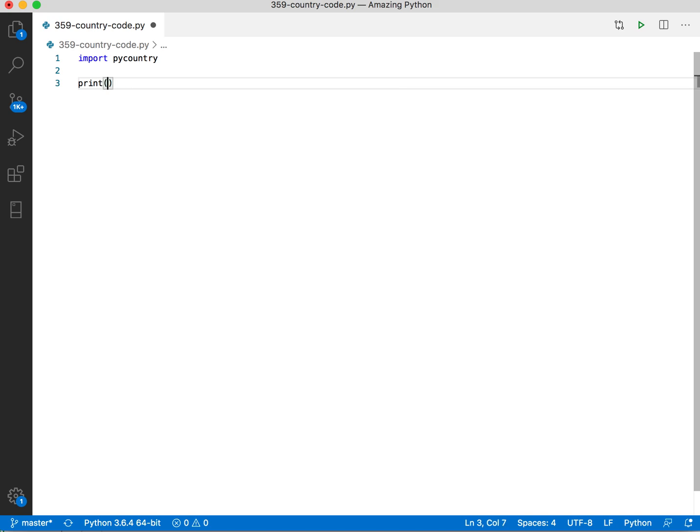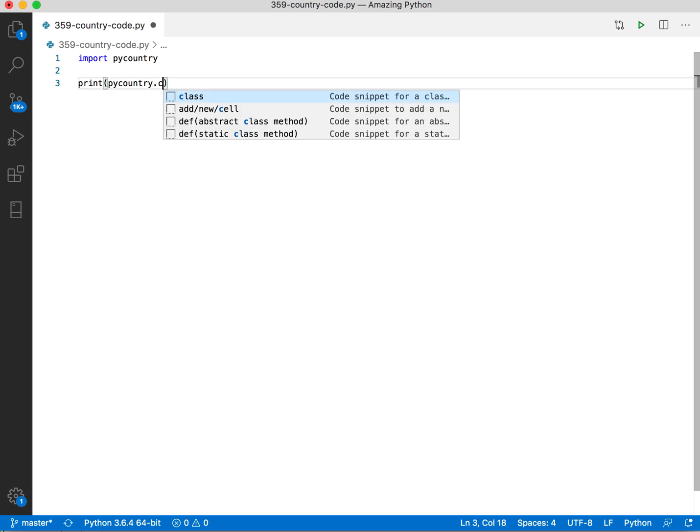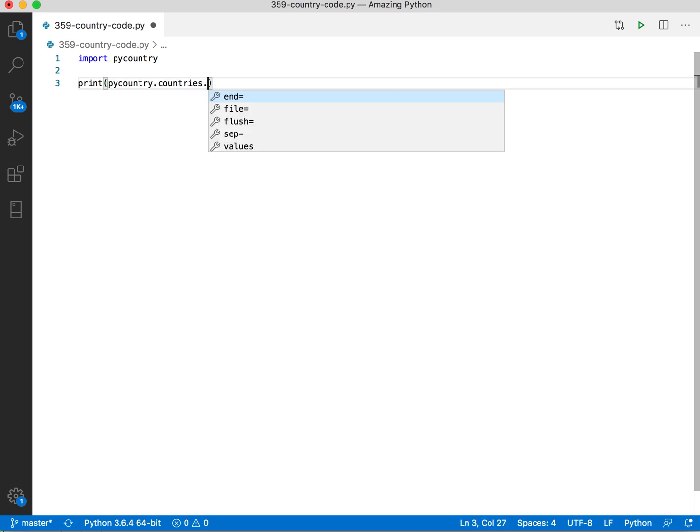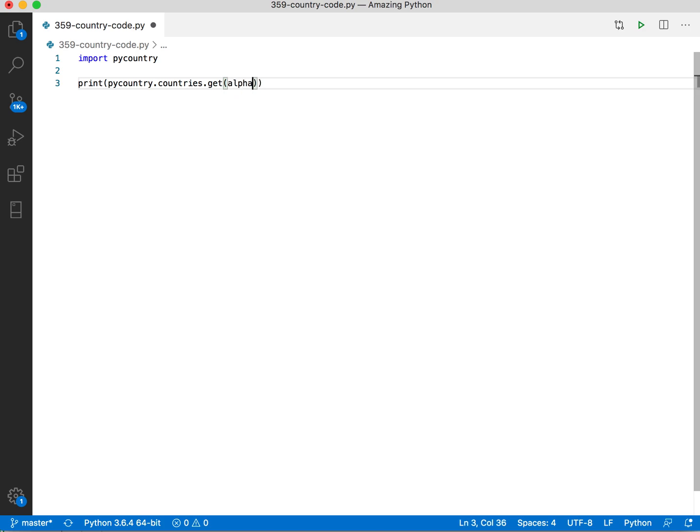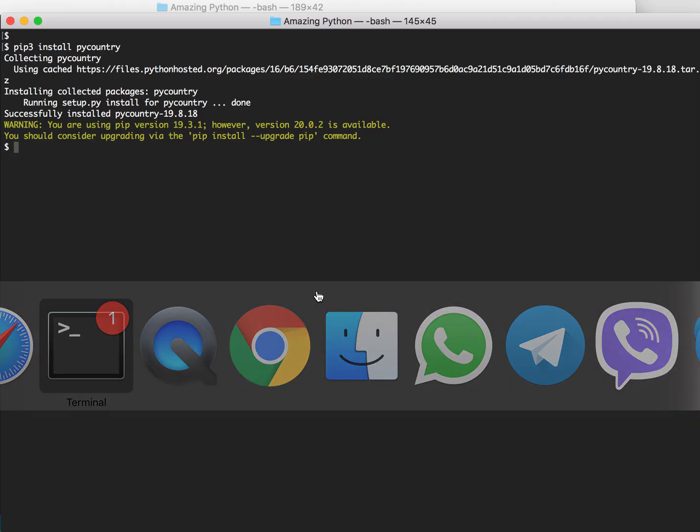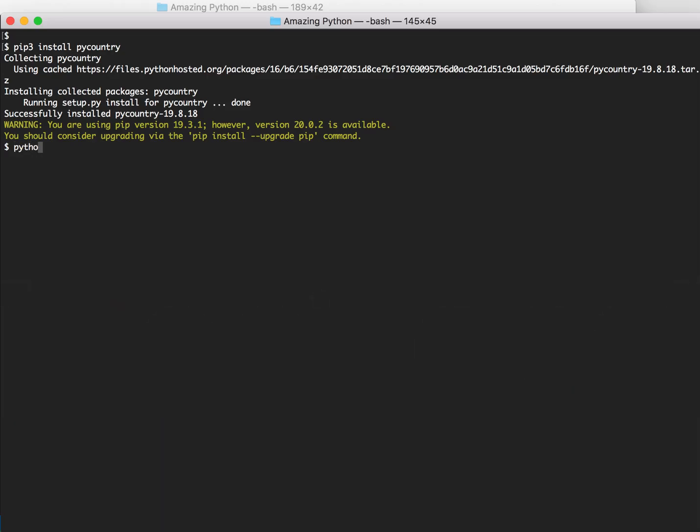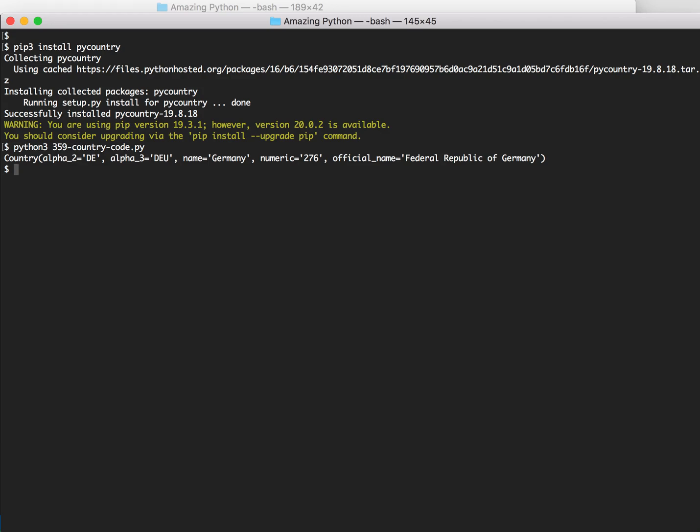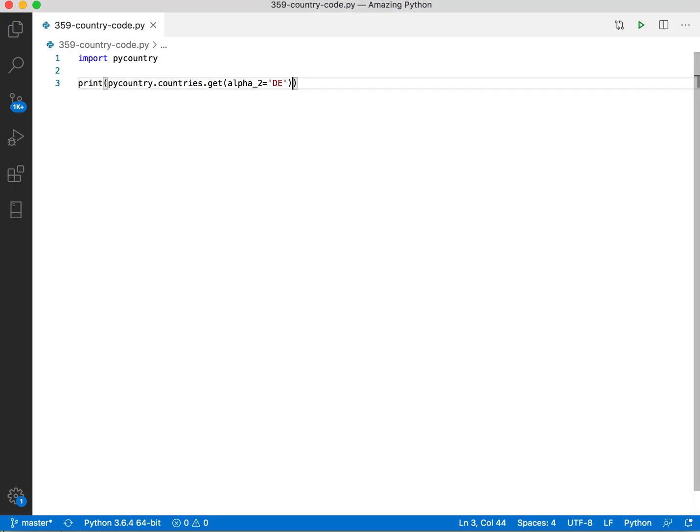Print pycountry countries get, and if I want to print Germany, alpha2 is DE. Let's see what it does. It does this. We only need the country name, so this name should be taken. Let's just take it.